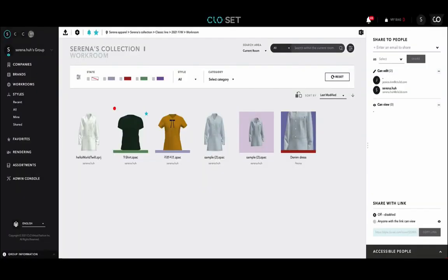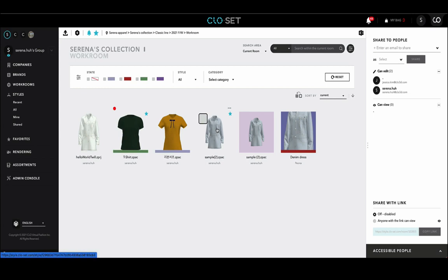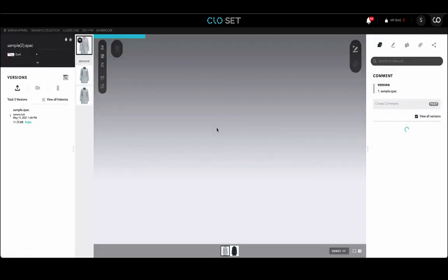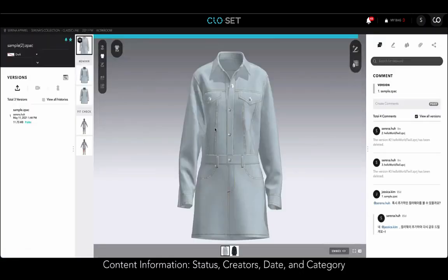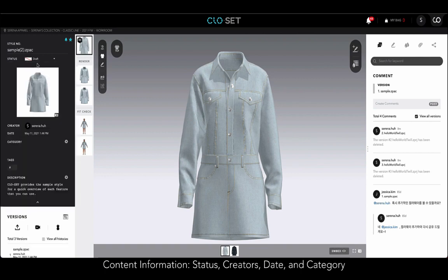Now I'm going to enter the style page from the workroom. On the left side of the style page, you can see the detailed information of the uploaded style, such as status, creators, date, and category.